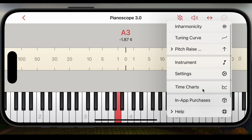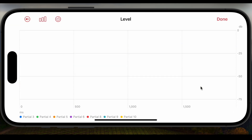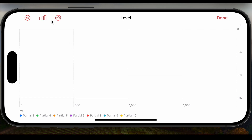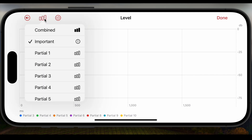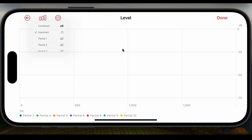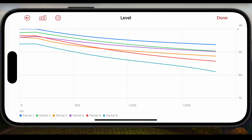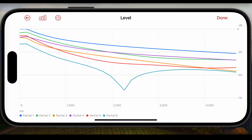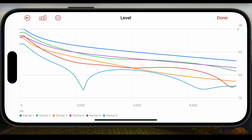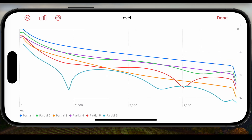We tap the new time charts item in the menu and this opens a panel with an empty chart. By default it is configured to show the levels of the most important partials. When you strike a note on an instrument it will chart them for you in real time. Let me play a note. We have a logarithmic decibel scale and you can see that the overall amplitudes are decaying, but you can also see that the levels of the second, fifth and sixth partial are oscillating up and down.